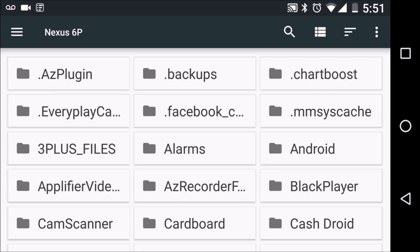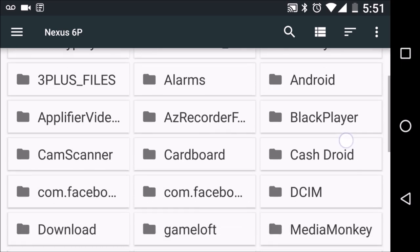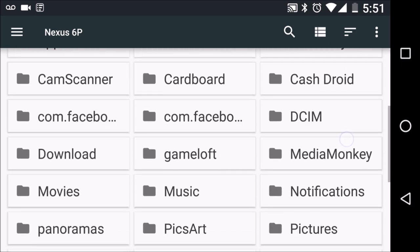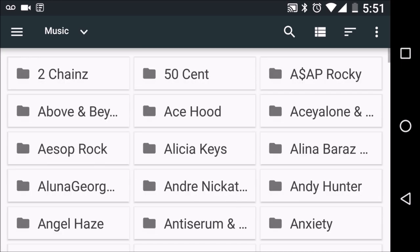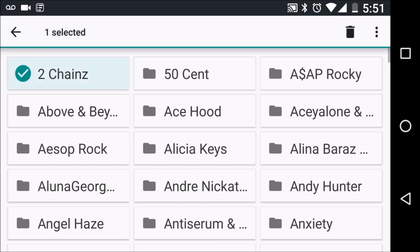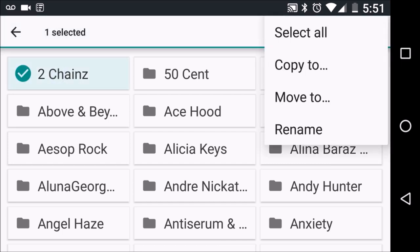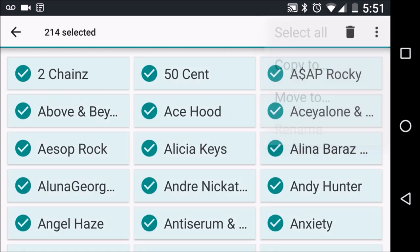We're going to scroll down until we get to Music and click that. Then we're going to long press on one of these items, which will allow us to click on the menu on the right side to select all.